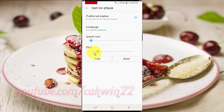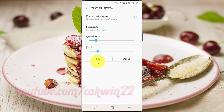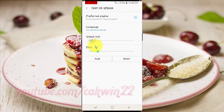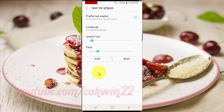This is an example of speech synthesis in English.